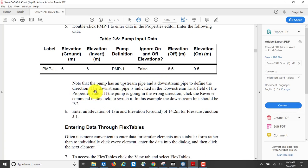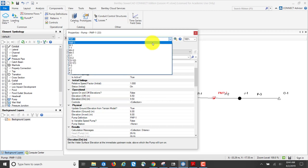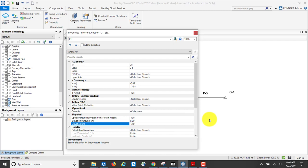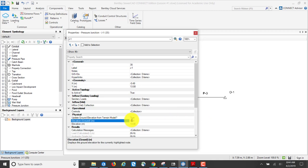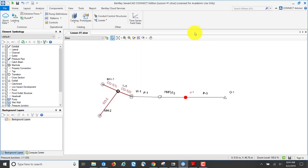I verify the pump has two pipes associated with it — P1 coming in and P2 leaving, as the instructions specify. For the pressure junction, I enter an elevation of 13 meters and a ground elevation of 15.2. We're finished with these components.